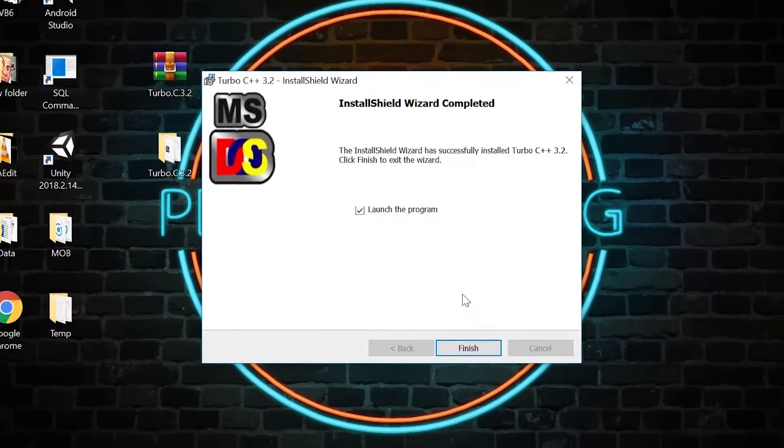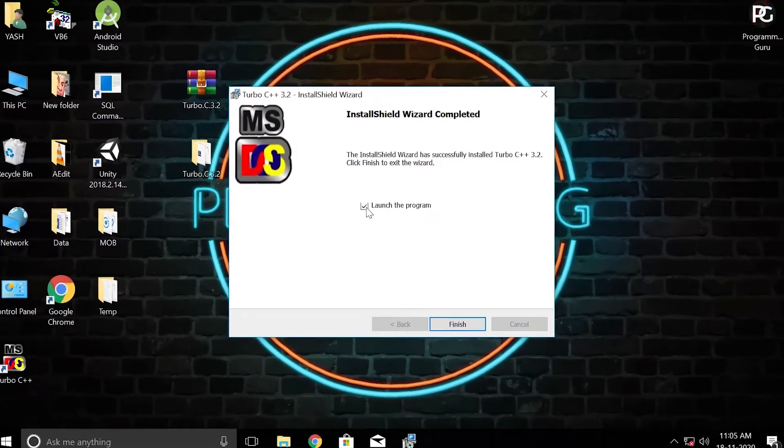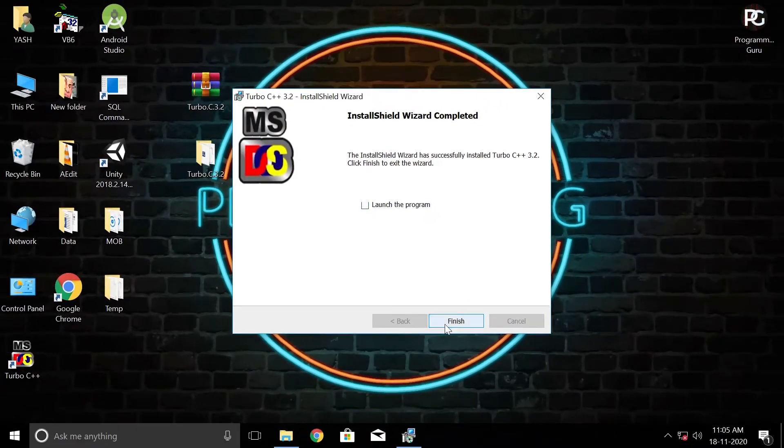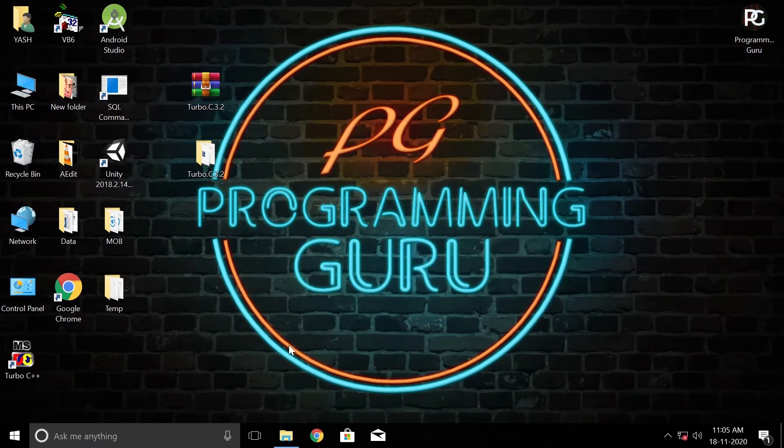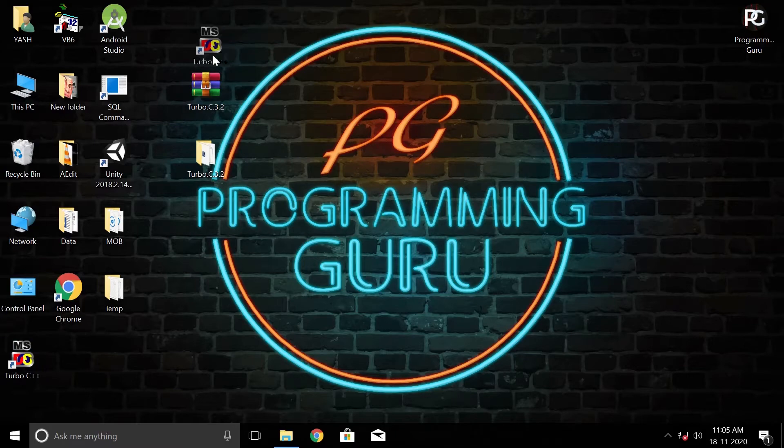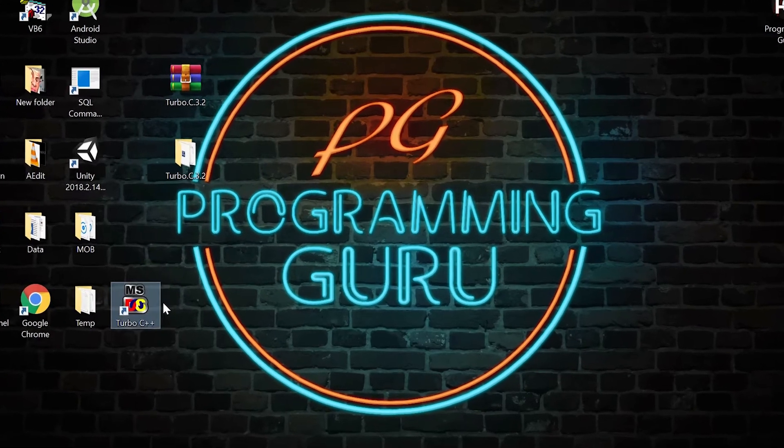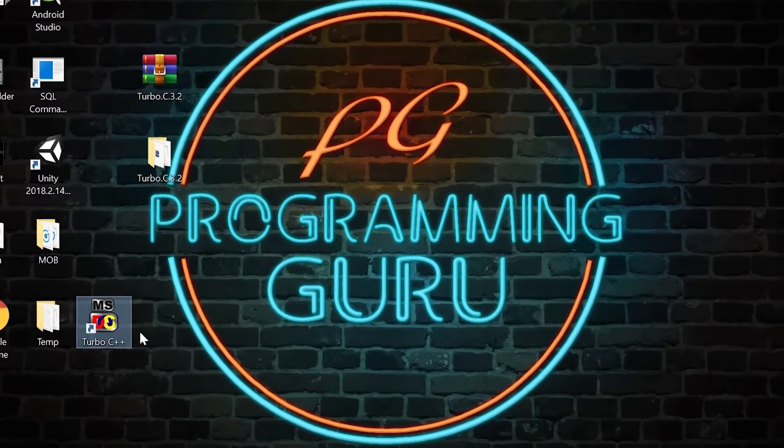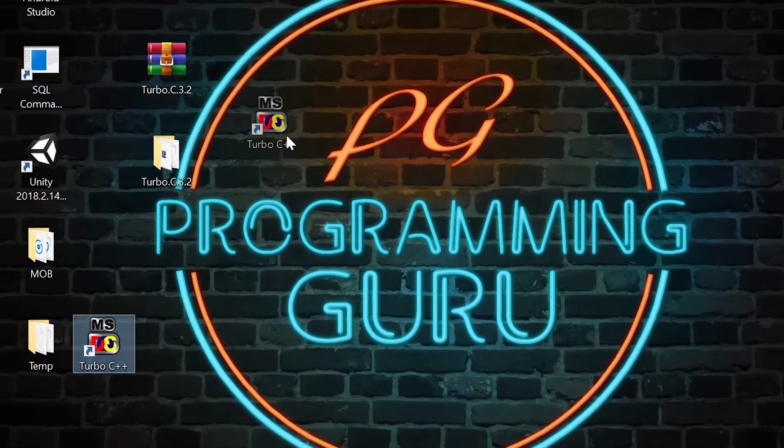I will uncheck launch the program option and click finish. Congrats, your Turbo C++ got installed. Now you will get a Turbo C++ icon on your desktop, like this.